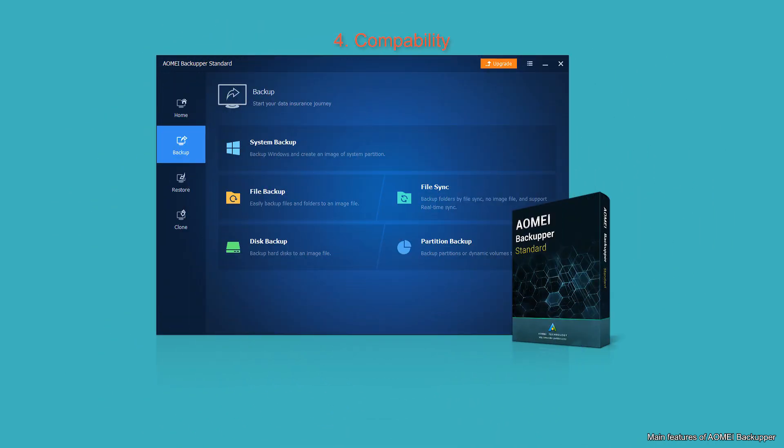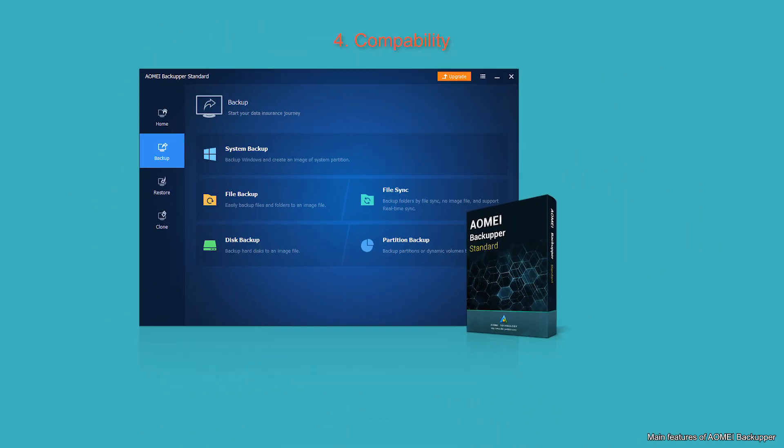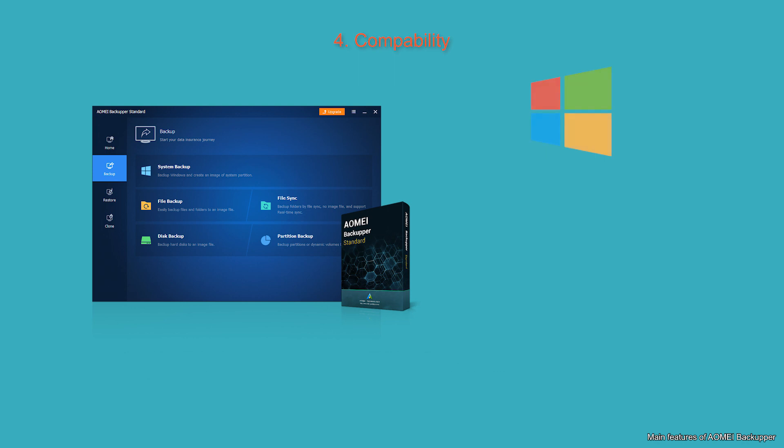Compatibility: It supports all Windows PC operating systems including Windows 10, 8.1, 8, 7, Vista, and XP.